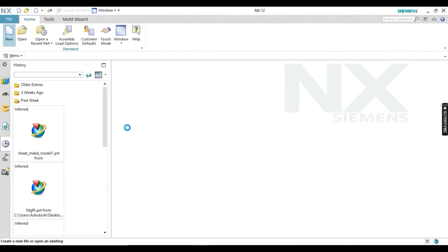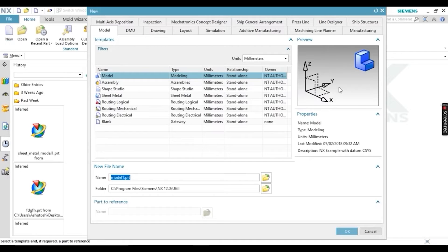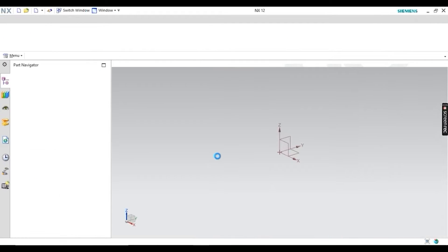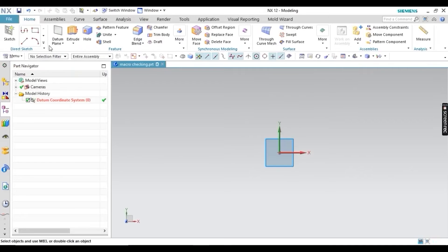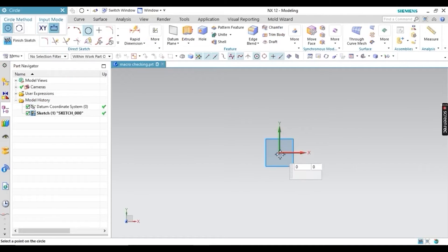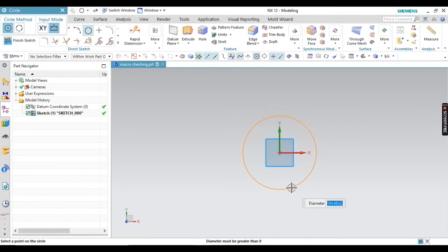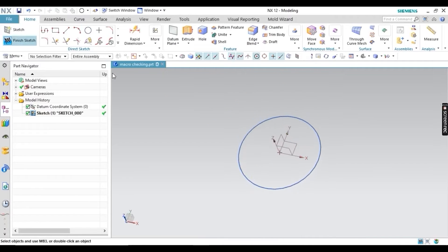Now let's create another body — either the same diameter or a different one — to test whether the macro file works. I'm creating a new model file and then creating a new cylinder: drawing a circle, setting 120 mm diameter, finishing the sketch, and extruding it.